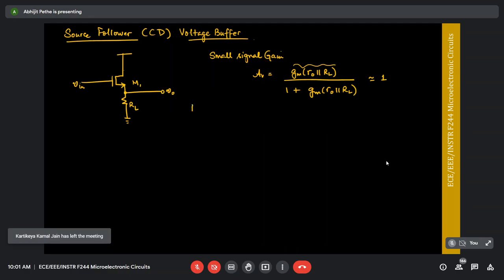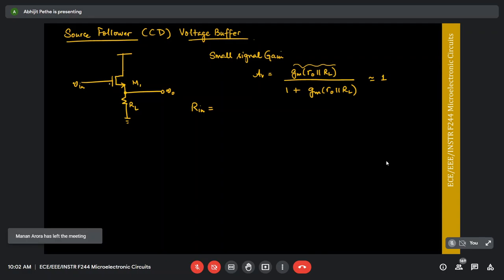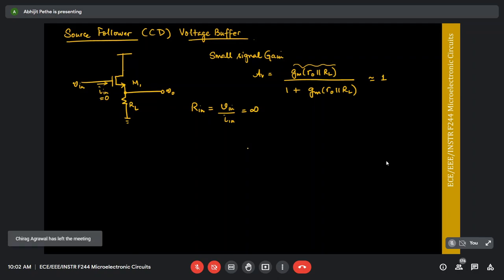What is the Rin of this amplifier? Infinity — because it is at the gate, which is isolated. In a simple model of the transistor, the gate is an insulator, so Iin in this amplifier is zero. Rin equals Vin divided by Iin, which is infinite. It's a good voltage amplifier because at the input it shows a very high input resistance and does not pull any current from the input signal circuit.